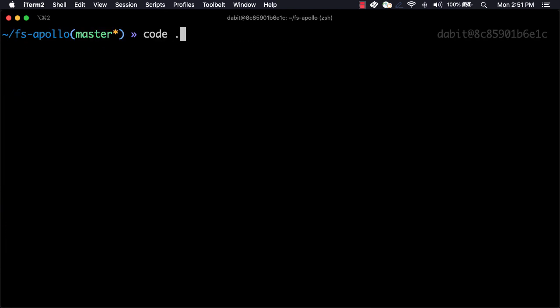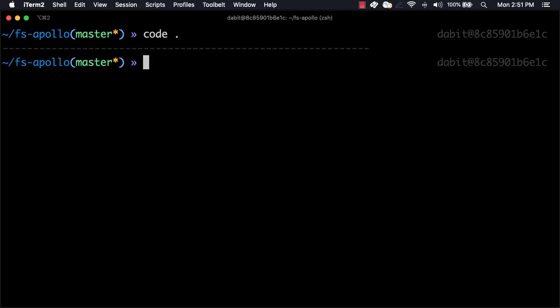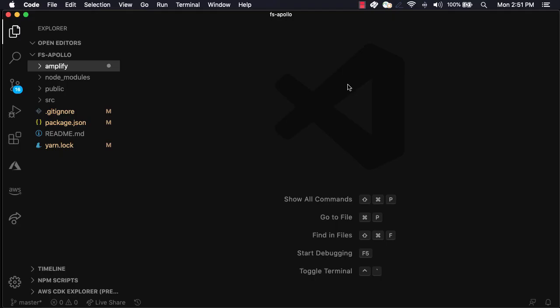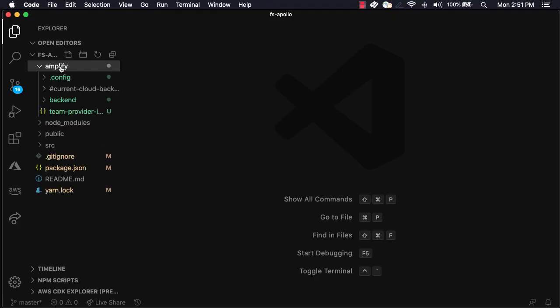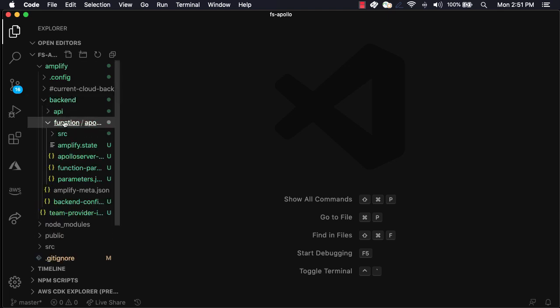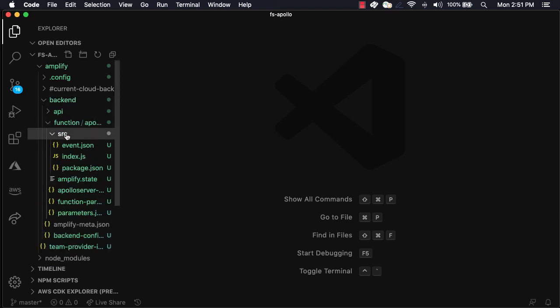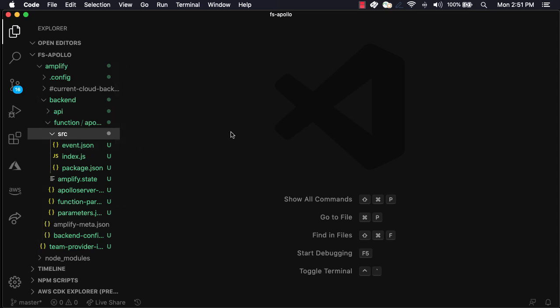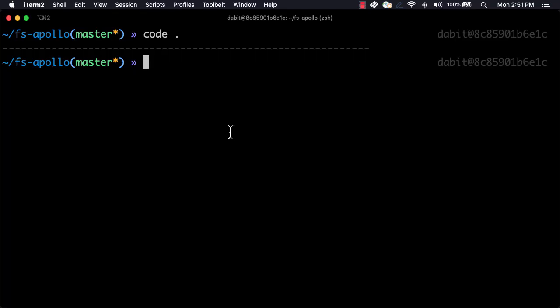Next, let's open the project in our text editor. Here, you'll see an Amplify folder holding the backend slash function category. Within the function, you'll see an SRC folder holding the contents of our function. In this folder, we'd like to now install the dependencies that we'll need to run our GraphQL server. To install these dependencies, we'll first change into this directory.